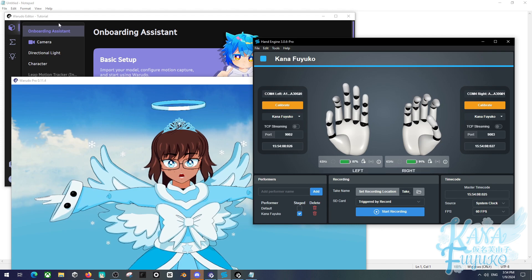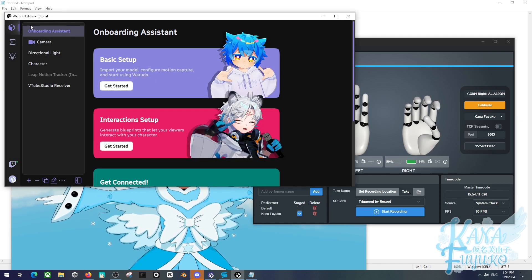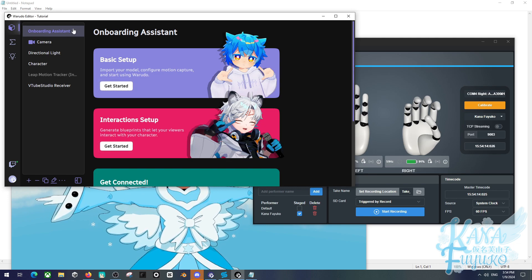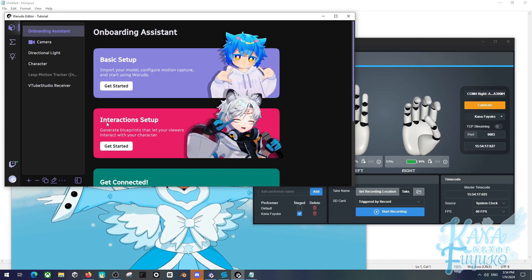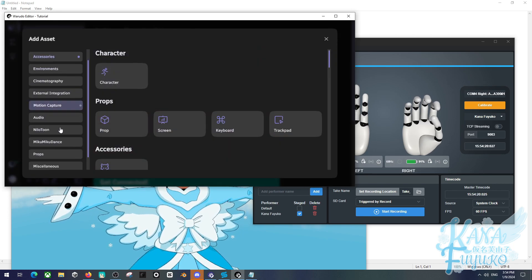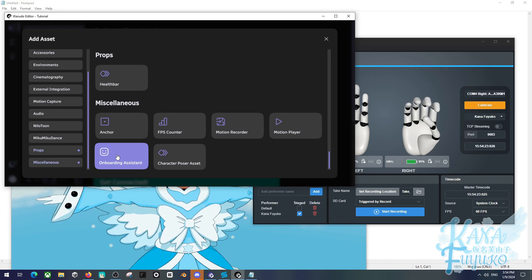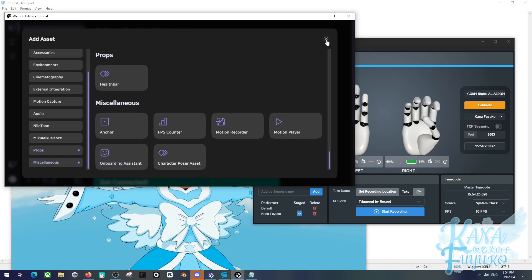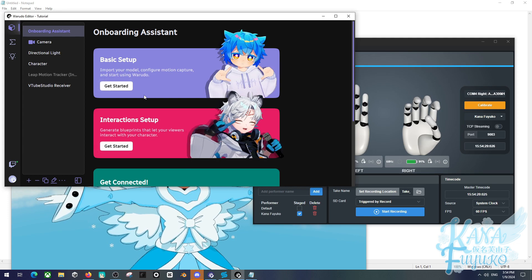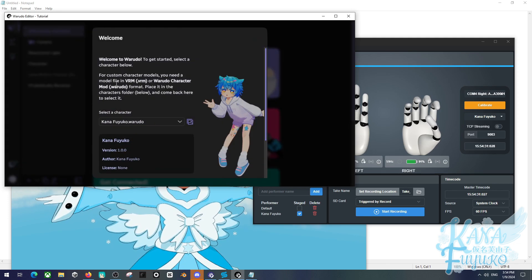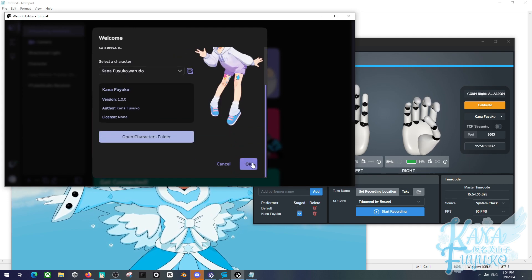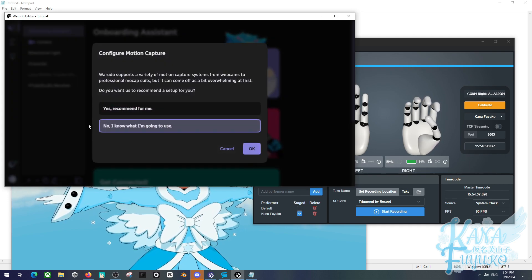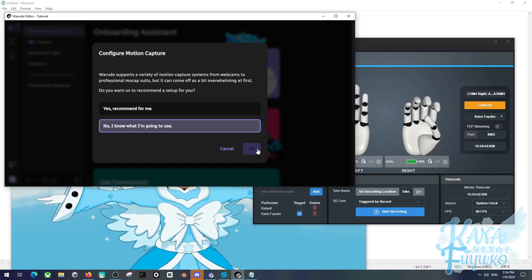Then what you're going to do is you're going to go to the Warudo editor. Then you're going to make sure the onboarding assistant is here. If you, by any chance, don't know where the onboarding assistant or maybe you deleted it on accident, go ahead and press the plus button here, scroll all the way down to Miscellaneous and then click on the onboarding assistant here and you can be able to add it. You can only add one, by the way, in your project. Then you're going to click on Basic Setup and get started. Make sure to select the avatar of your choice. Then you're going to click on OK. Make sure to select on No, I know what I'm going to be using, and then click on OK.